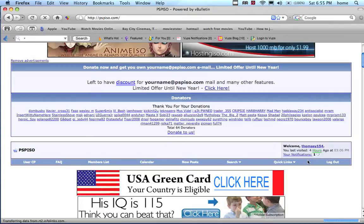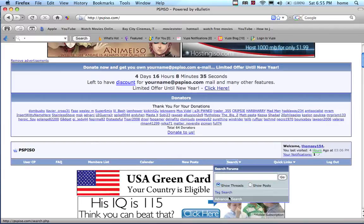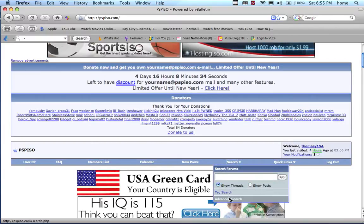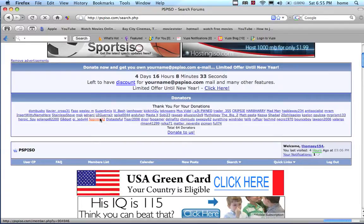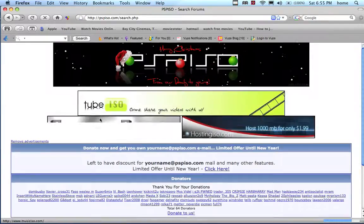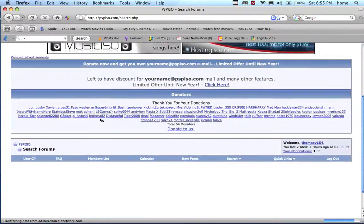Once you've done that, click on the search bar and go to advanced search. Once you're on advanced search, wait for it to load.